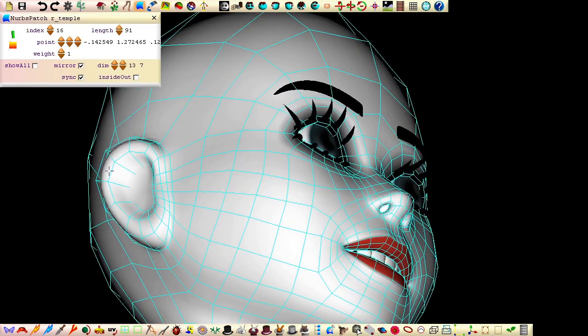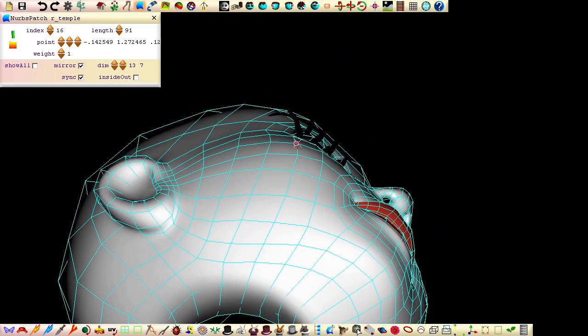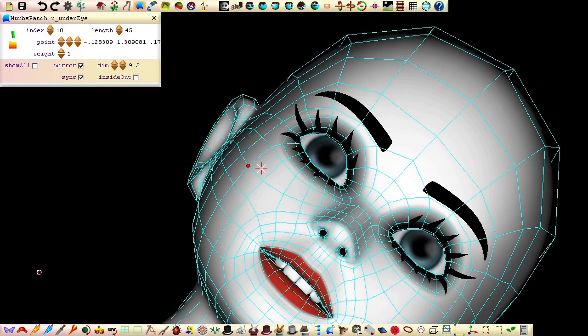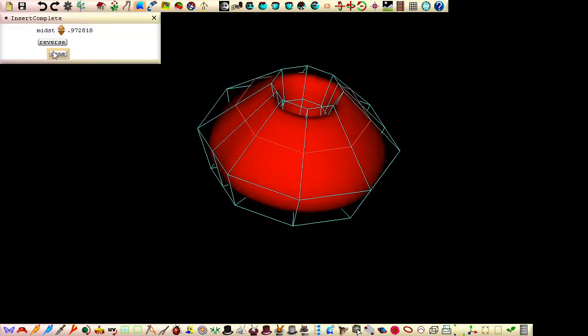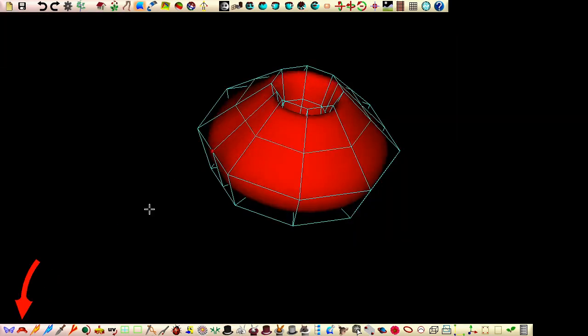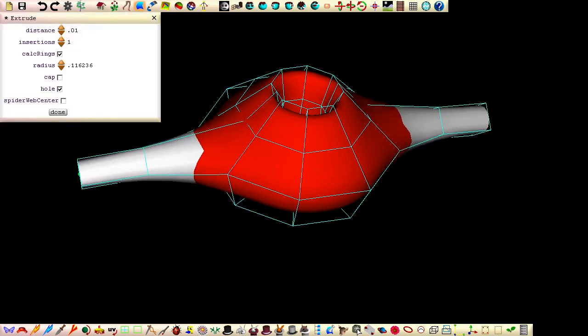NURBS patch modeling mostly revolves around dragging control points in different view orientations, inserting control lines and extruding points, all very easy things to do in Seamless.